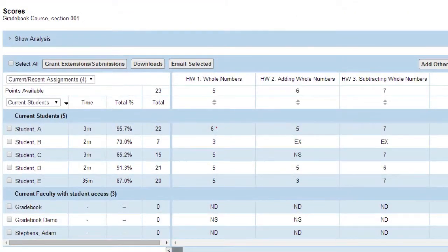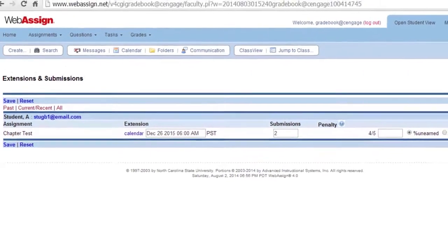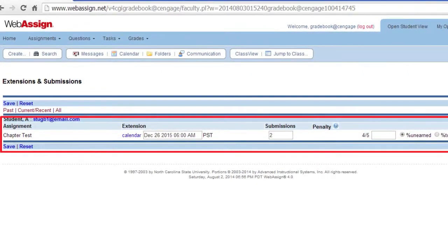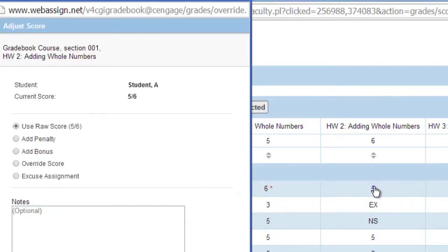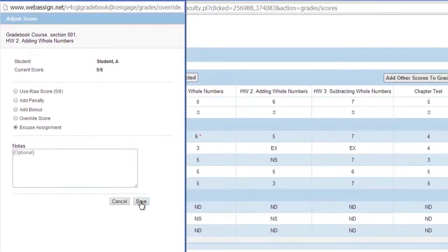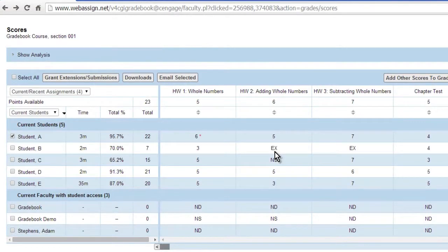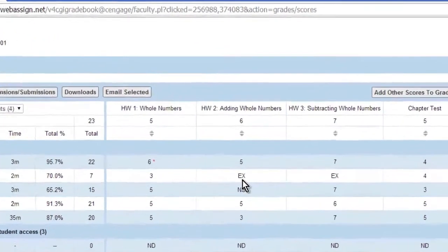Give students more time or submissions to complete an assignment by selecting the checkbox next to a student's name and clicking Grant Extension Submissions. To excuse a student from completing an assignment, click the assignment score, select Excuse Assignment, and click Save. The assignment will be marked with EX.